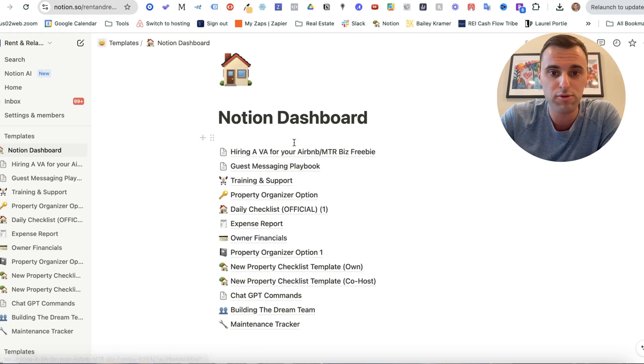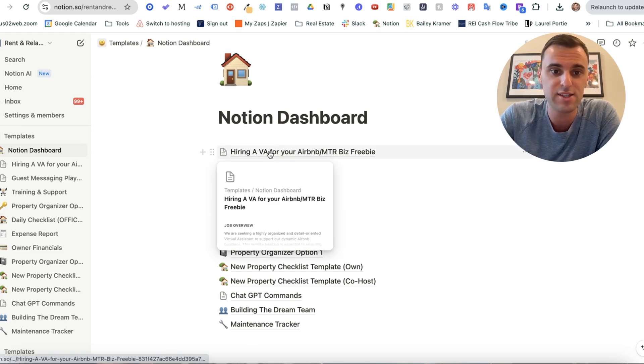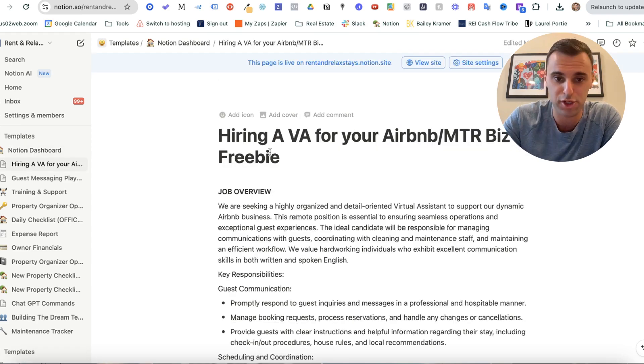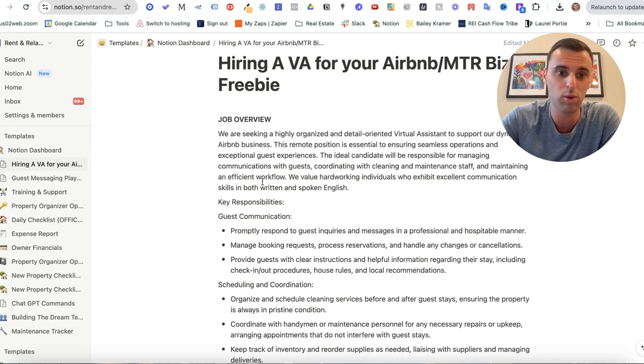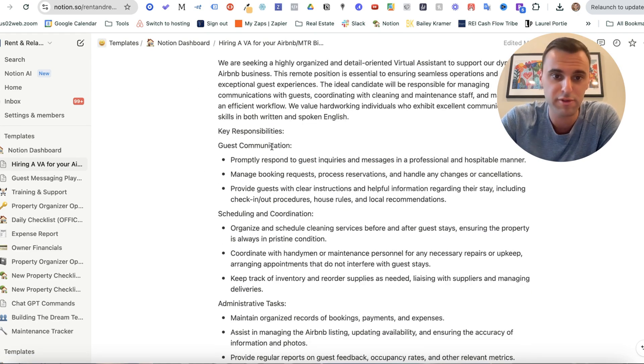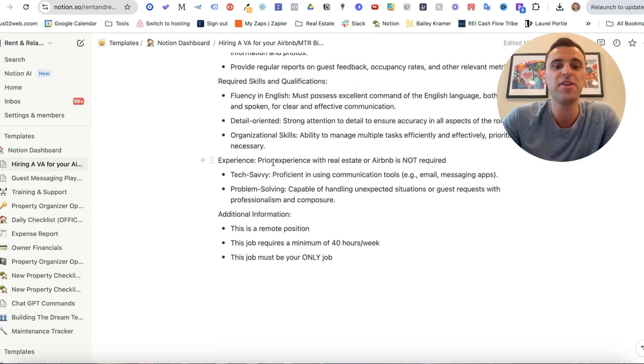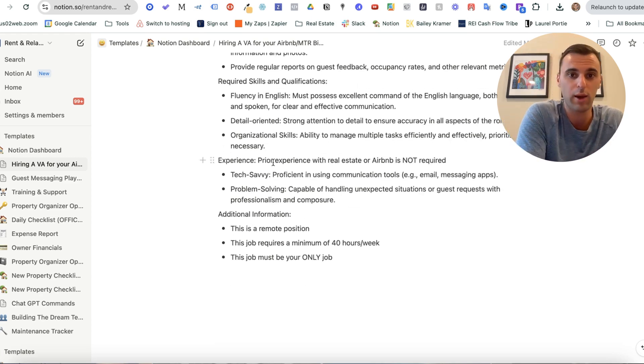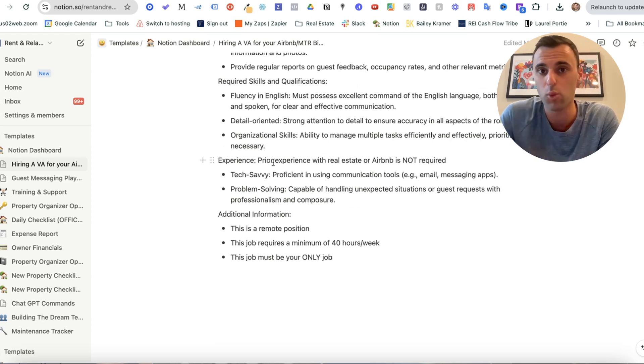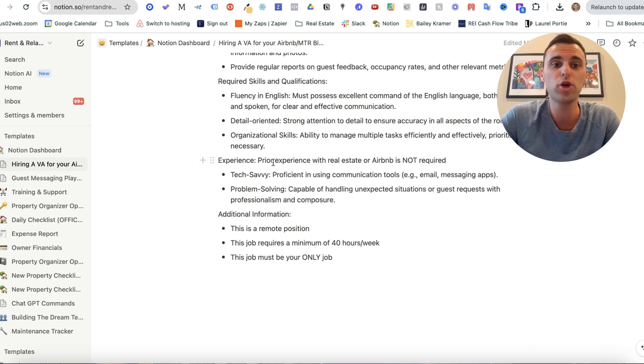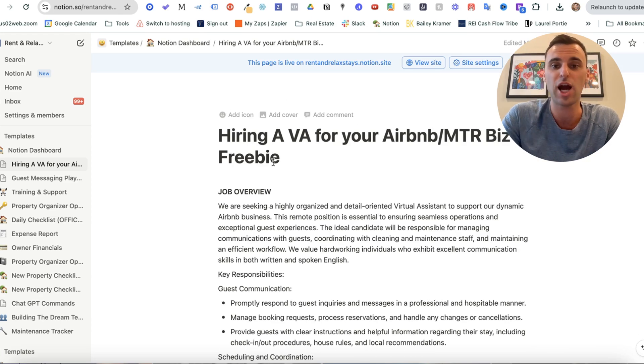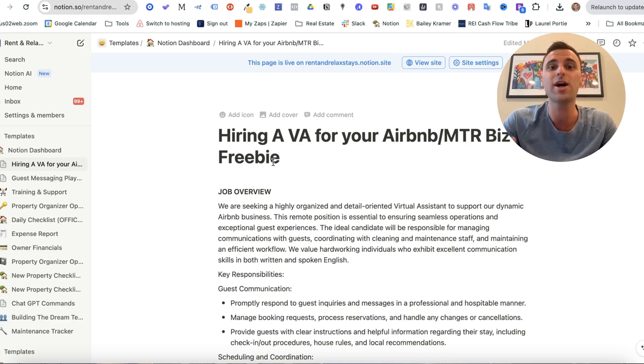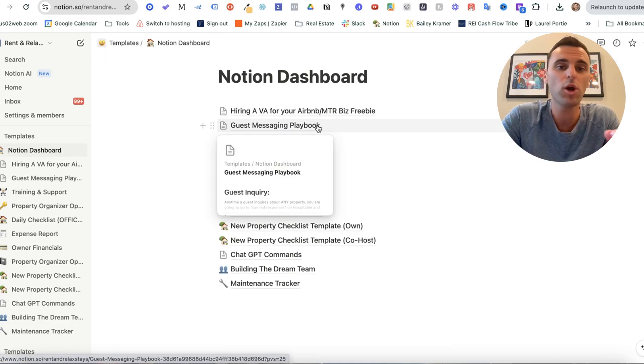So first off is a hiring listing for a virtual assistant. It talks about the job interview, the key responsibilities, and this weeds out who you want and what skills you want them to have and who you don't want to have. You can use this exact job listing on sites like Upwork, Online Jobs PH, or any other site that you want.